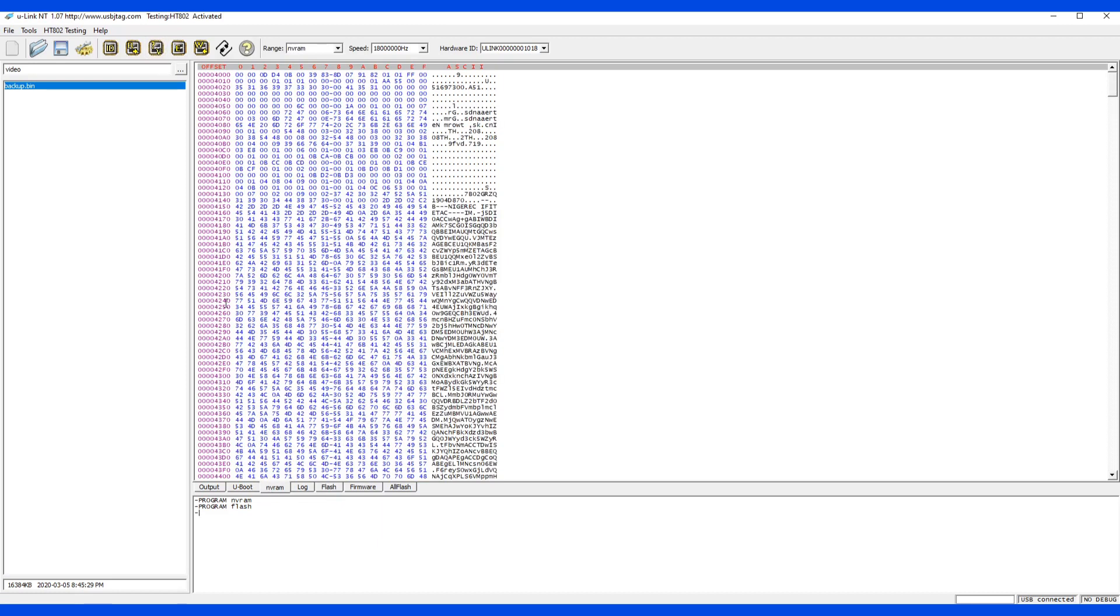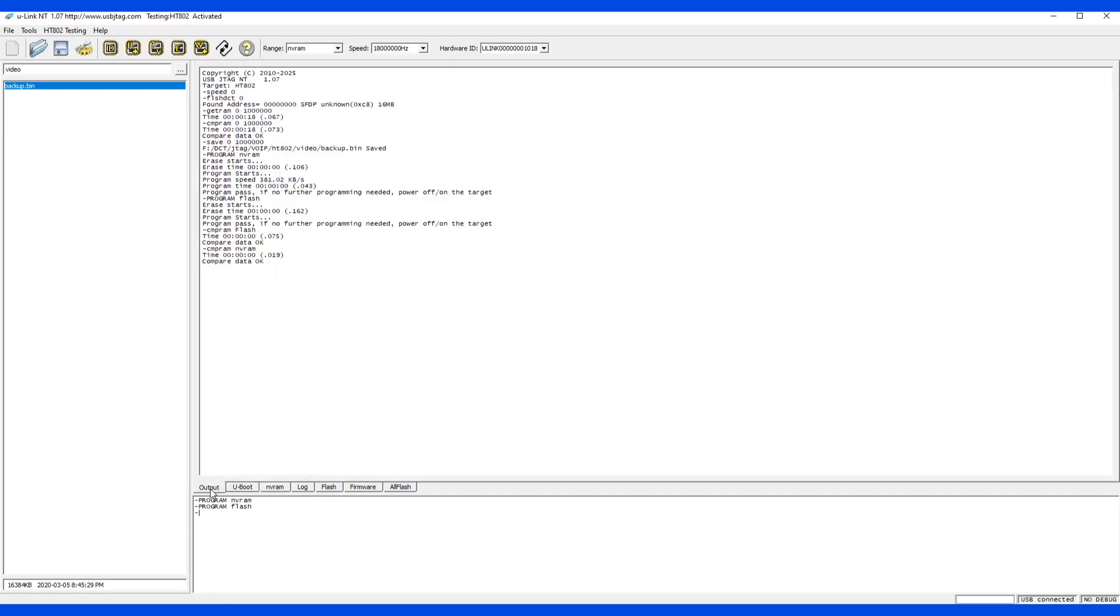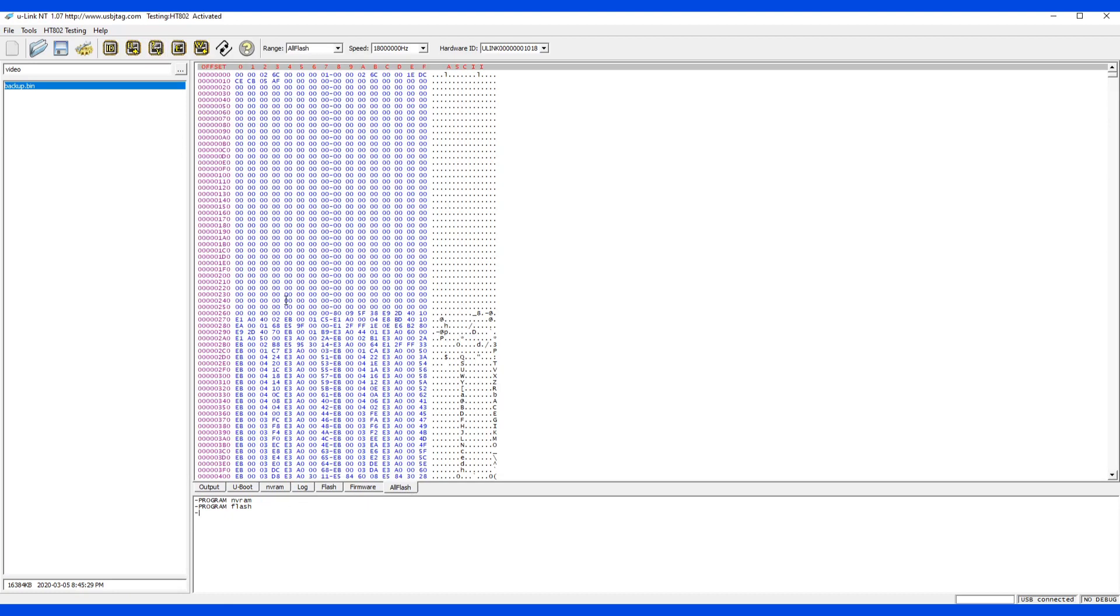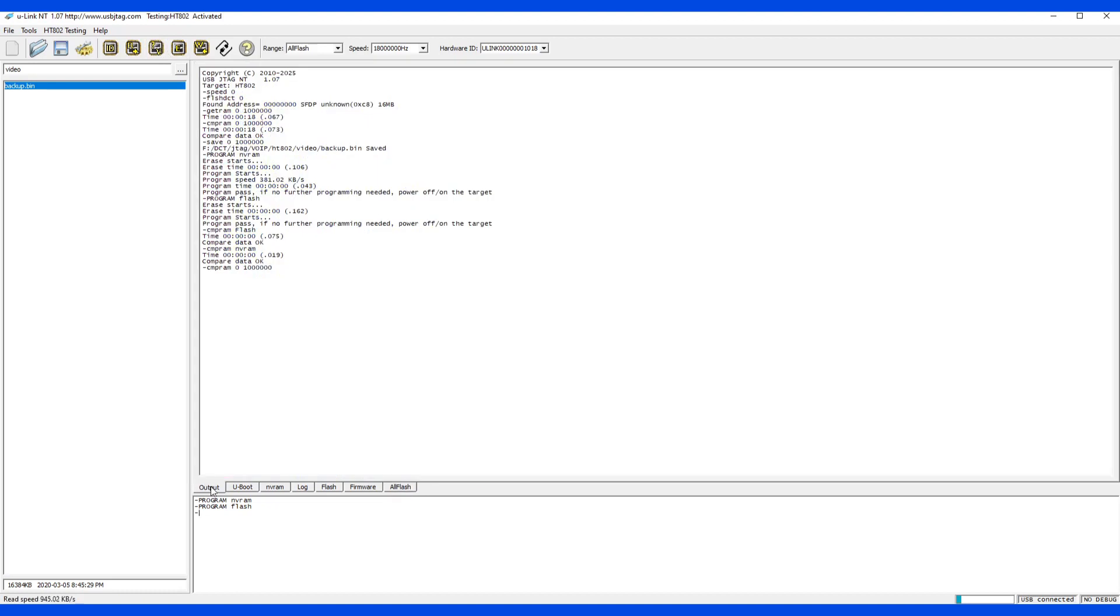The nvram is verified as well. Just to make sure, verify the entire flash because we already played with the nvram and flash. If the entire flash matches, then the unlock is done.